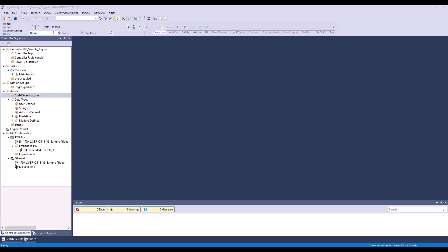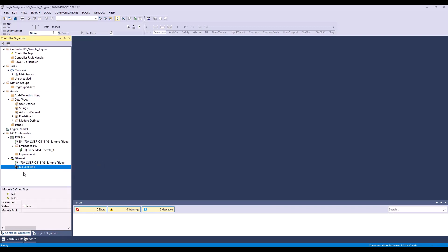In this video, I'm going to show you how to properly trigger the IV3 using the add-on instructions. As you can see, I have a new project and my IV3 is already added using the EDS file.